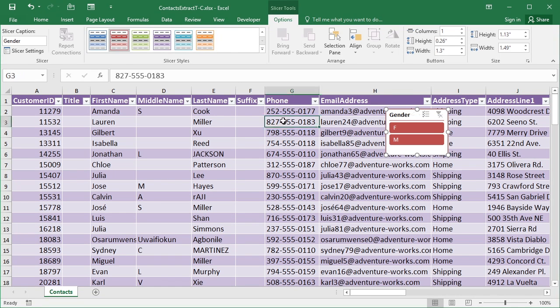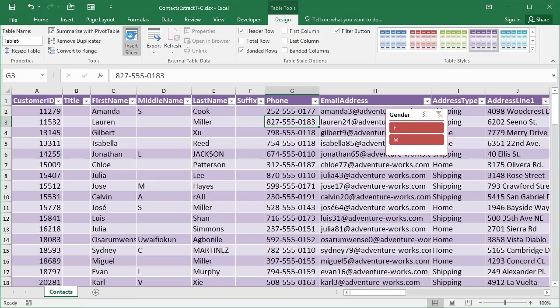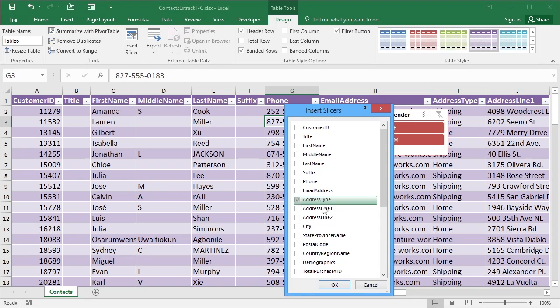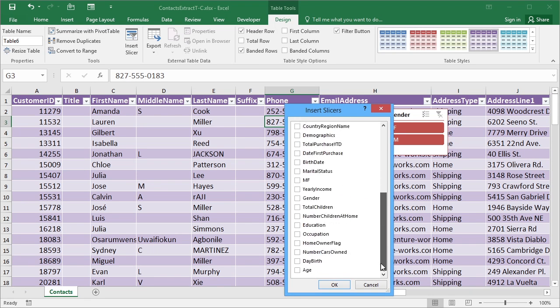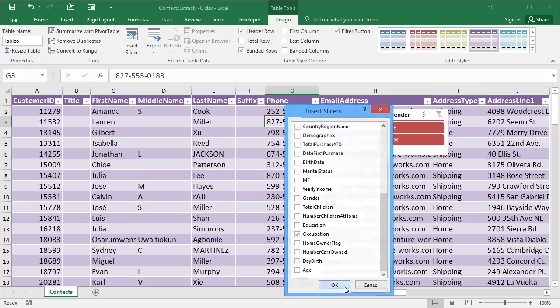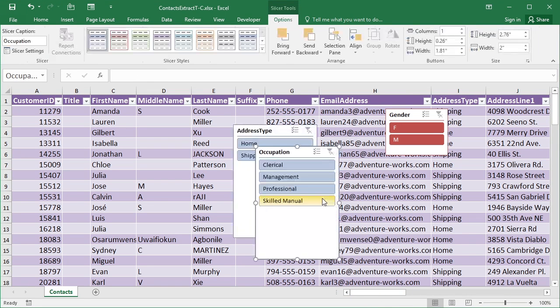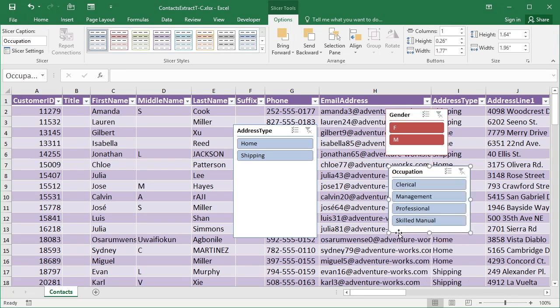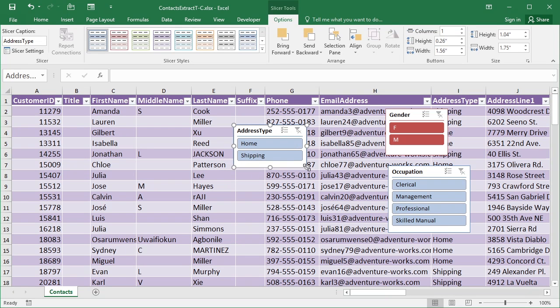So we click into the table. We insert the slicer. We choose the column or columns we want to have a slicer for. So I could perhaps go for address type. And what about Occupation? These two would be much shorter in their list. Occupation only has a few items, so that can be resized much smaller. Address type only has two items, so that can be resized a lot smaller.